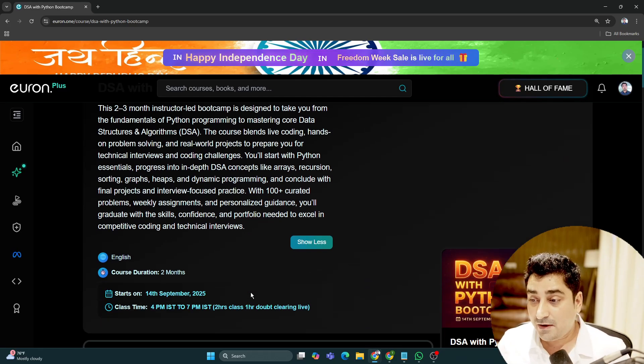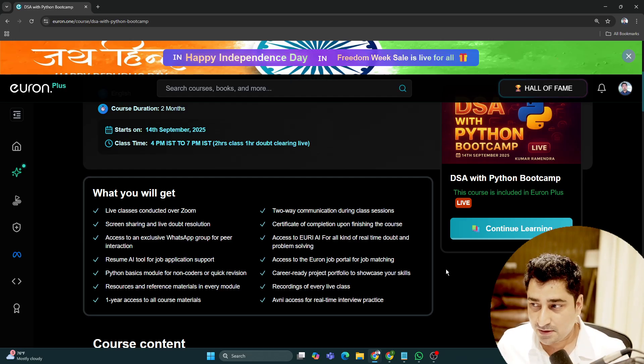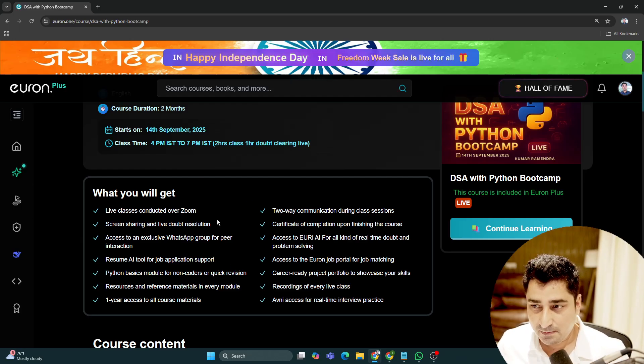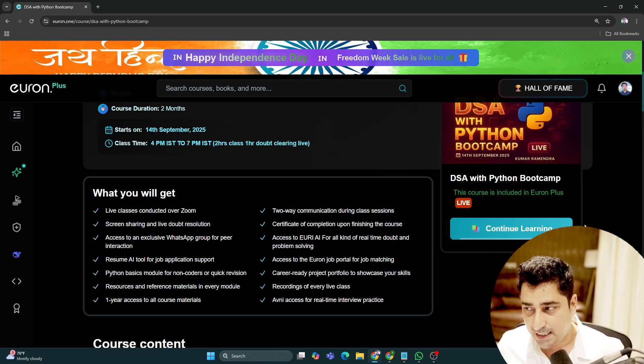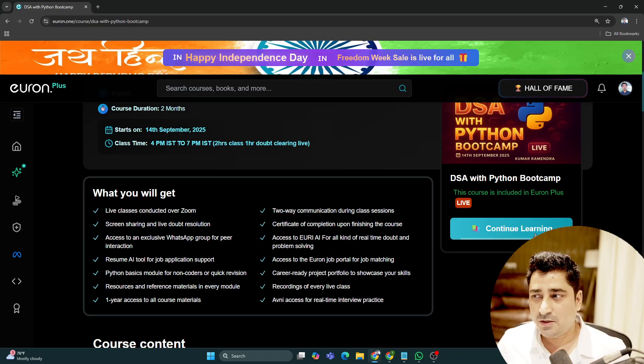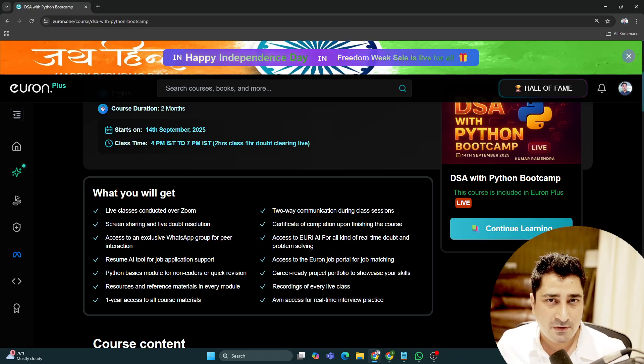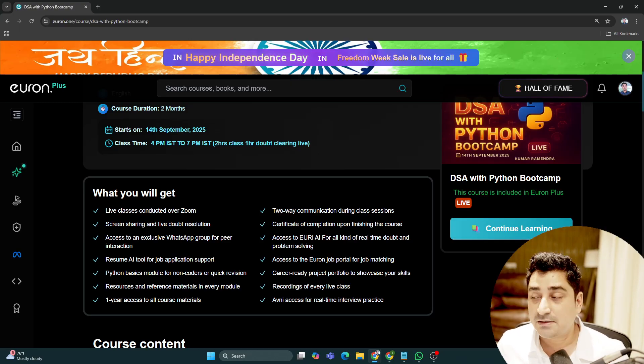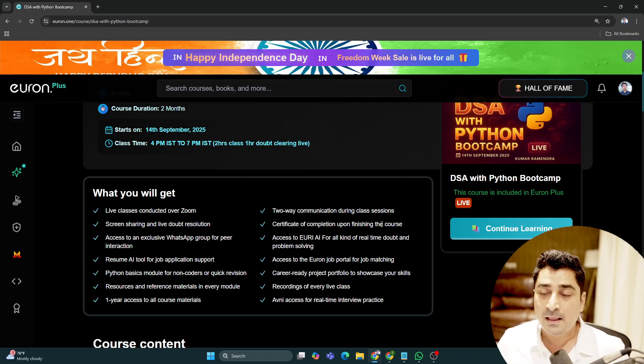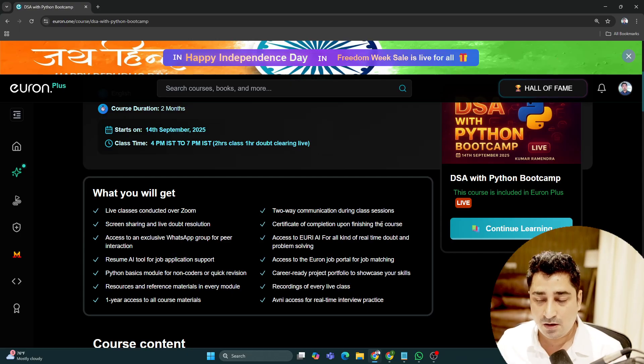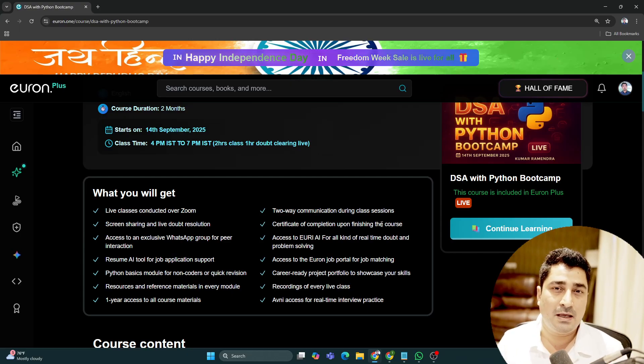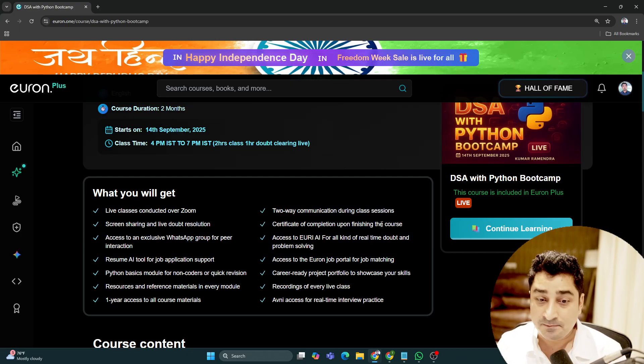We've already created a WhatsApp group for this batch. When you click on continue learning in the dashboard, you'll find the WhatsApp group link in the first resource. This way we'll all be connected for a long time and can help each other as a community.